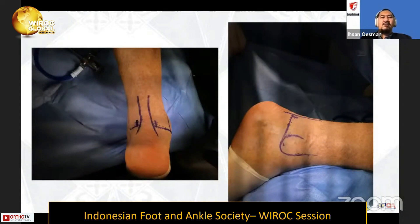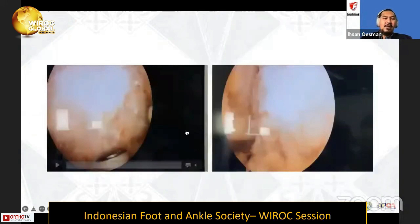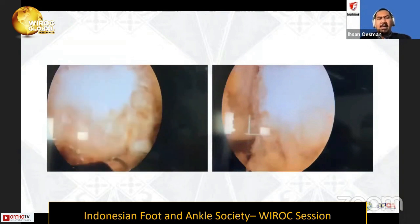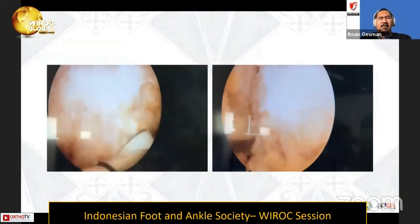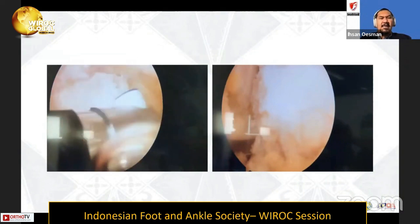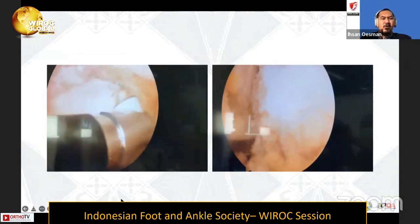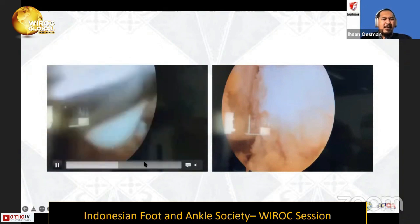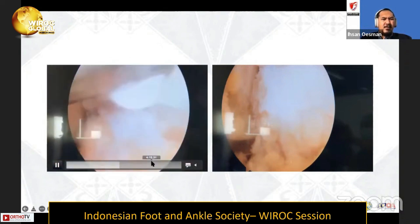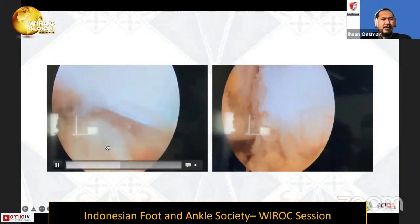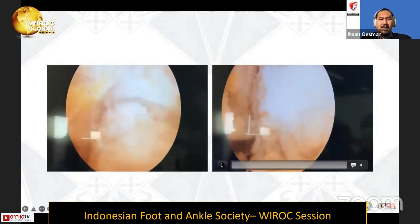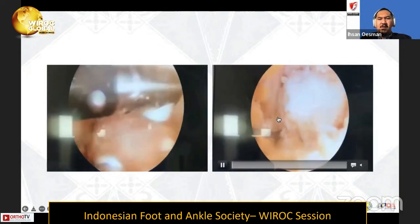We performed ankle arthroscopy using posterolateral and posteromedial small incisions of about 1.5 cm, both from the sides of the Achilles tendon. We first tried to separate the bone from the soft tissue surrounding the os trigonum, which was quite large. The bone was also pushing into the FHL on one side, showing impingement at that location.